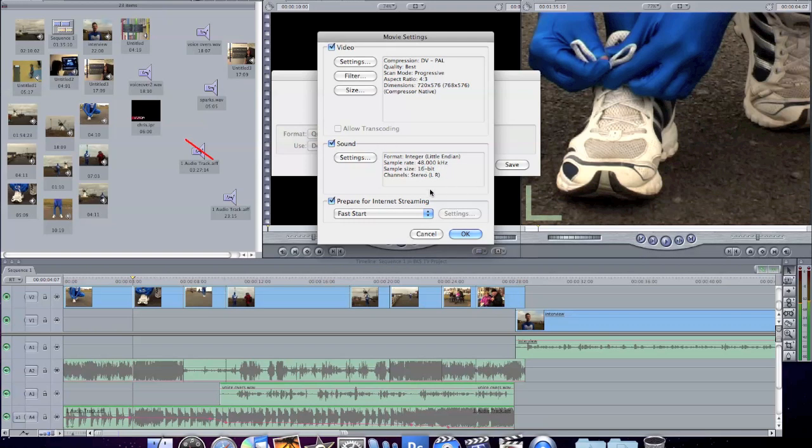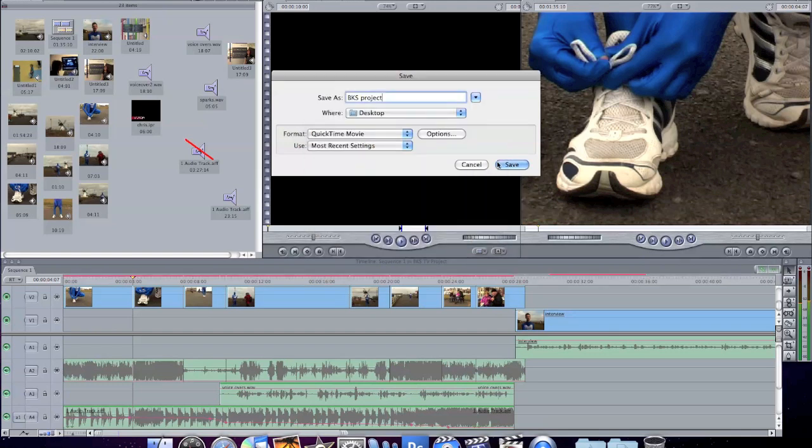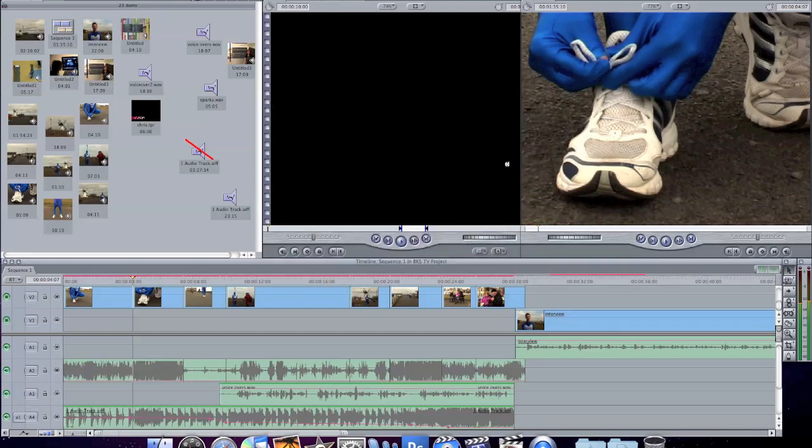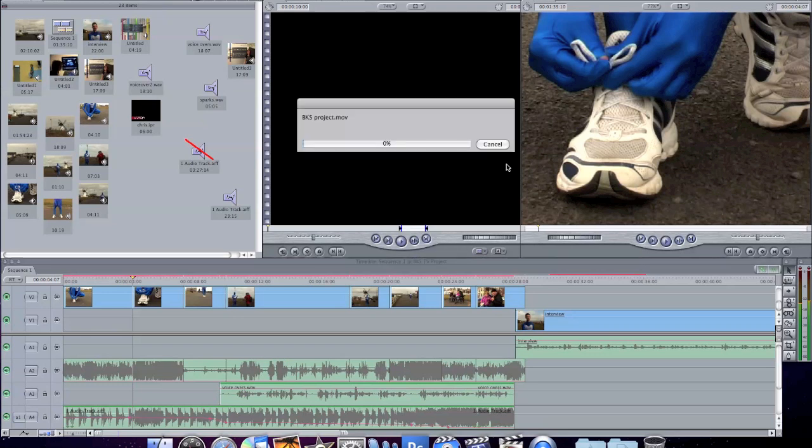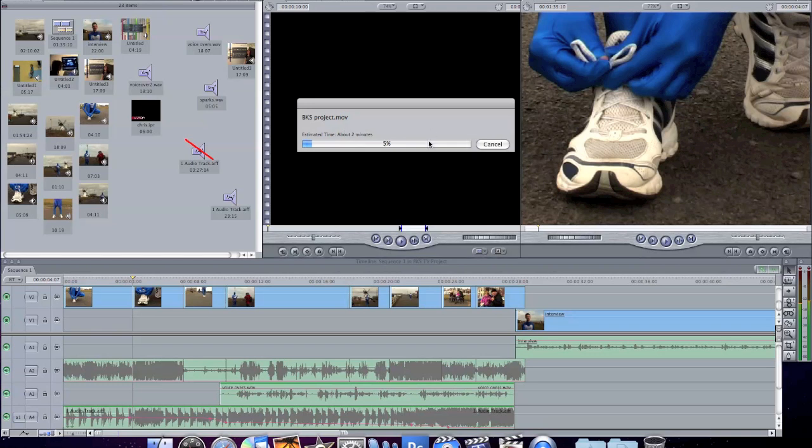And then the audio's fine, the sound's fine. Just click OK again and save. And this will render your whole project as a movie file.